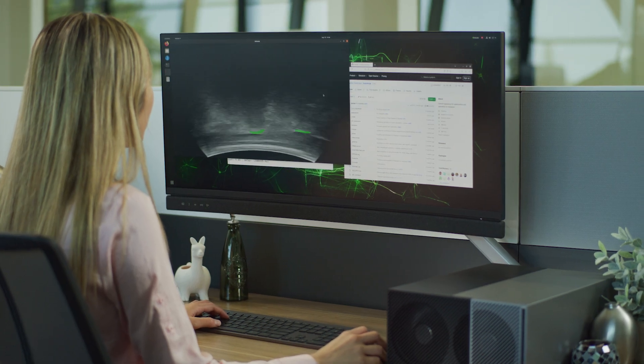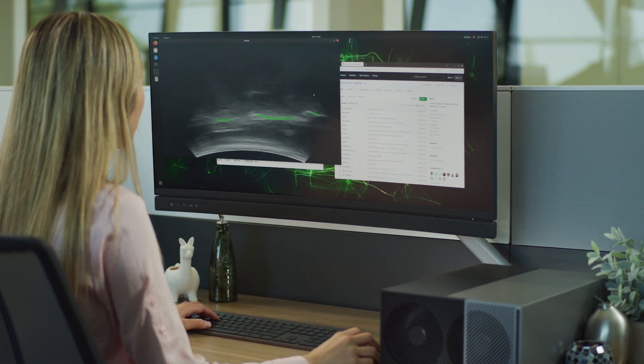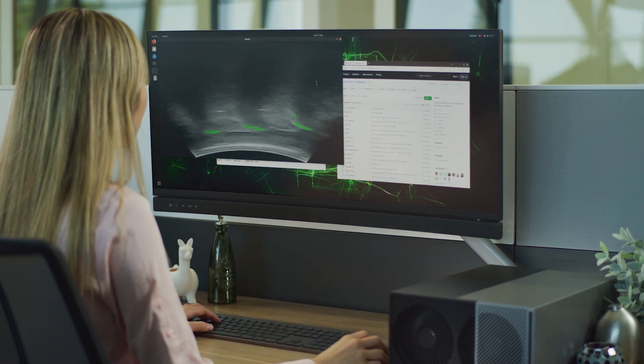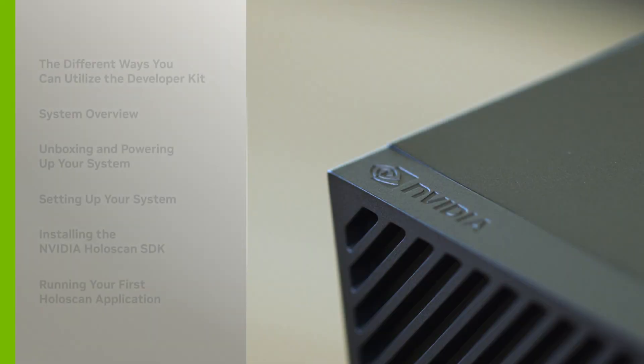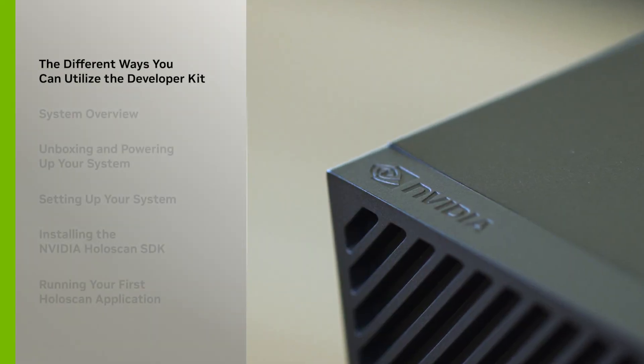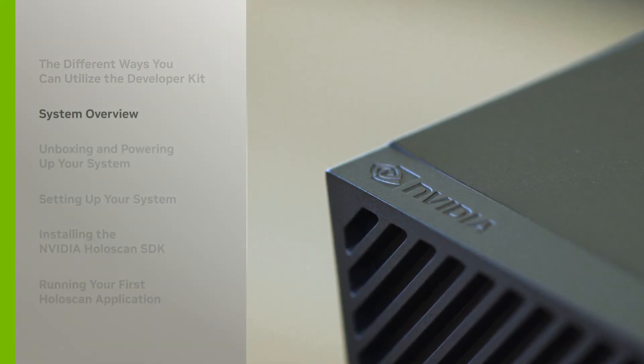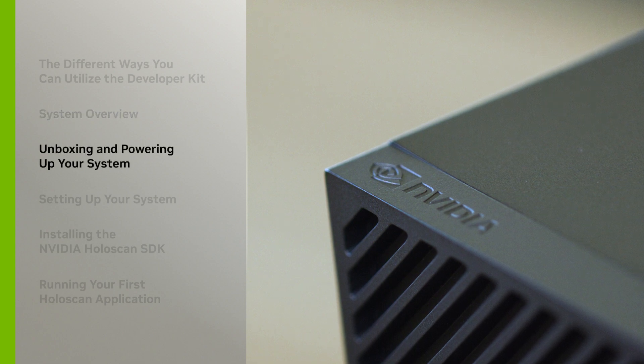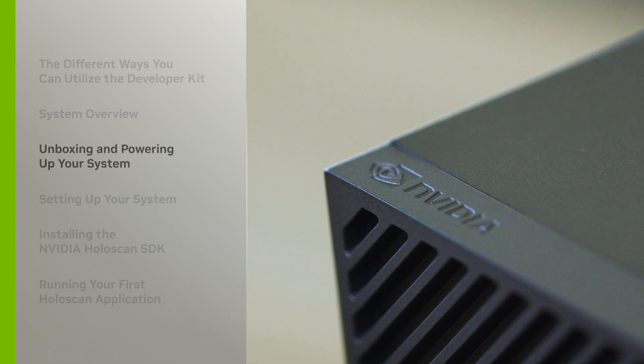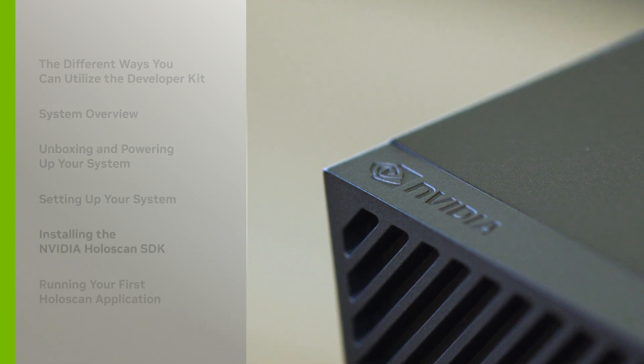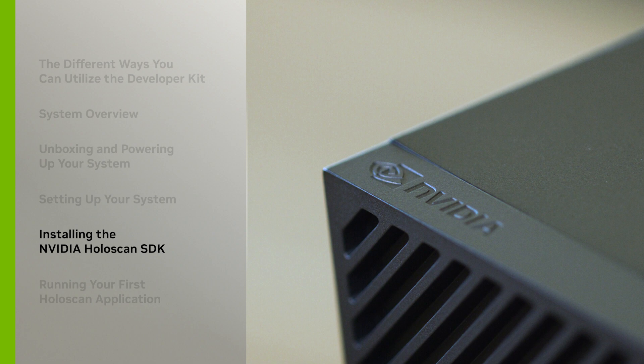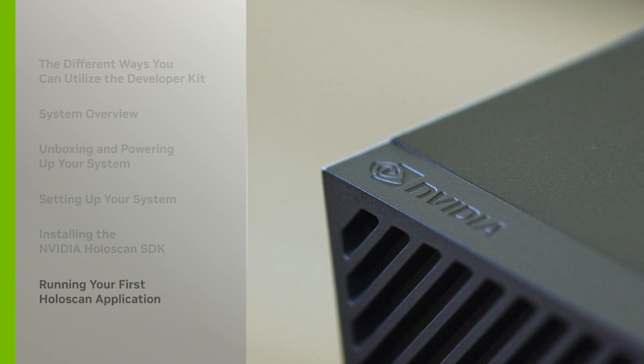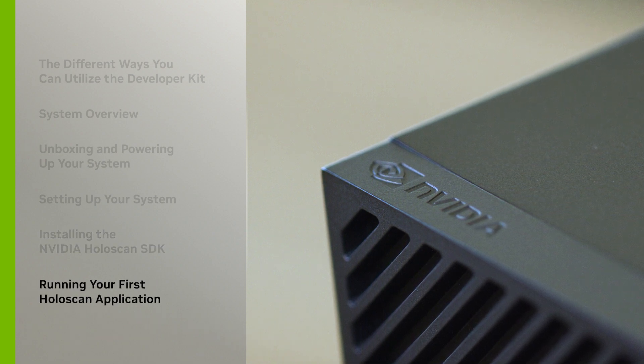We'll show you how to quickly configure your developer kit to get started today. We'll cover the different ways you can utilize the developer kit, a system overview, unboxing and powering up your system, setting up your system, installing the NVIDIA Holoscan SDK, and running your first Holoscan application.